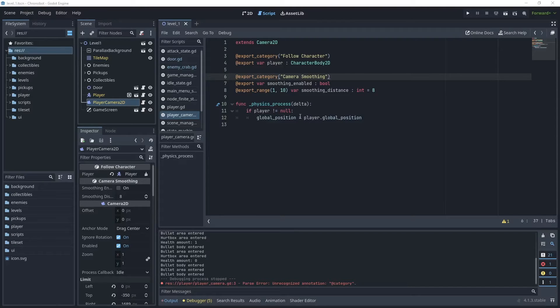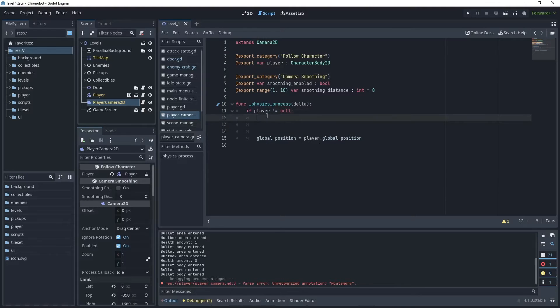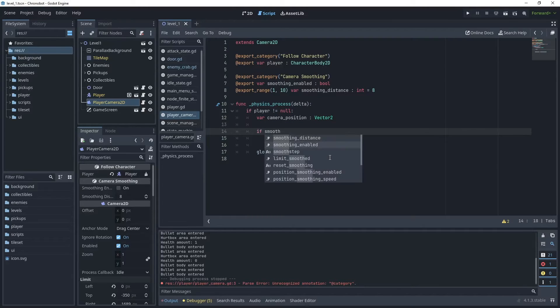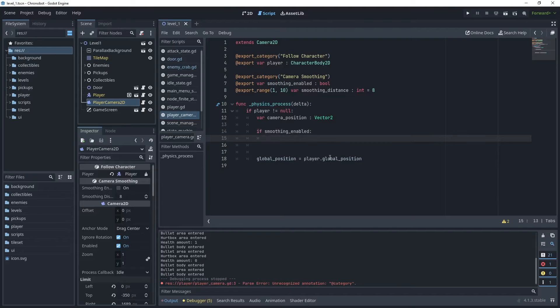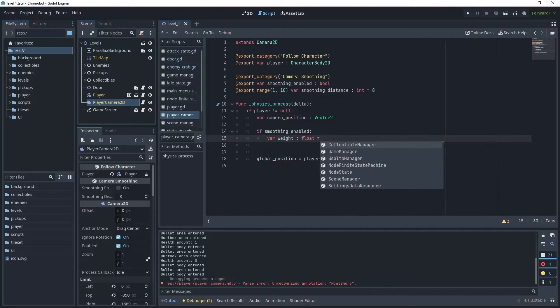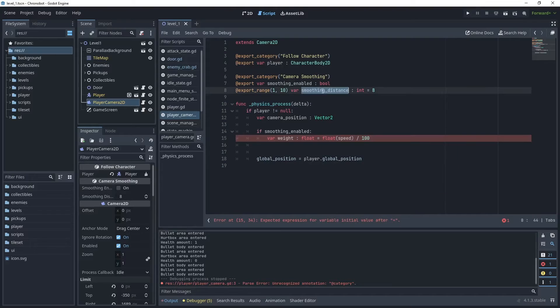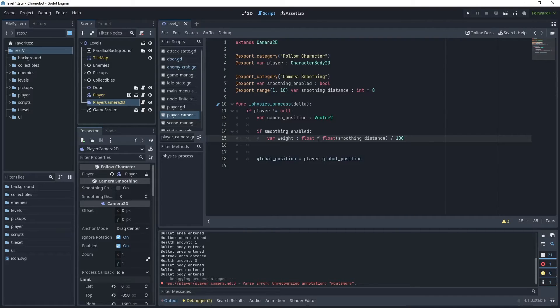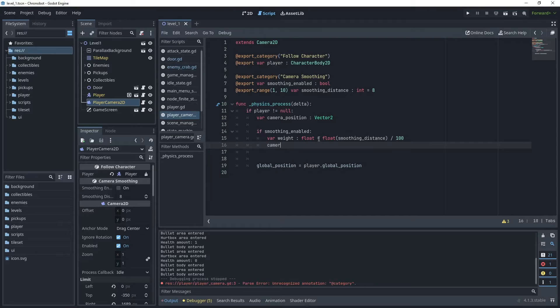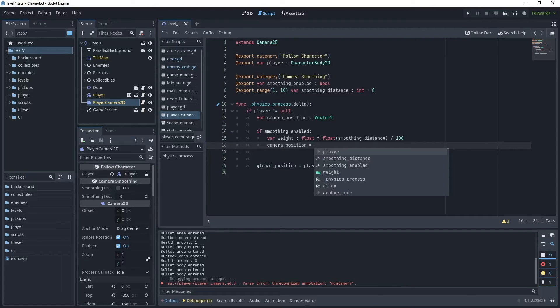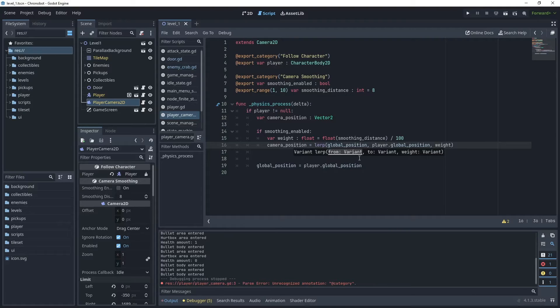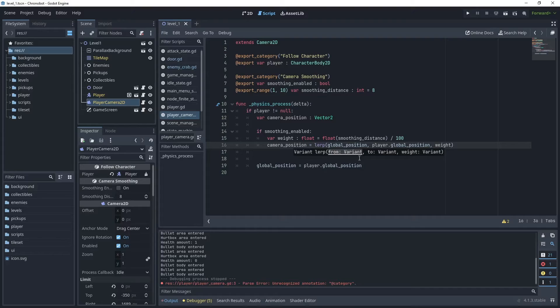Now inside the physics process method let's add another variable here which is the camera position which is type vector2. Then we'll say if smoothing enabled and we want another variable which is the weight that is type float. Then pass the smoothing distance and divide that by 100. Then we'll take the camera position and use the lerp function and pass in the global position and we're moving from that position to the player's global position and interpolate the value between the camera's position to the player's position using the weight.